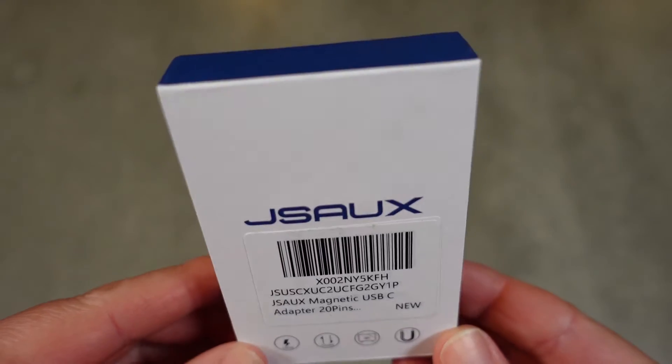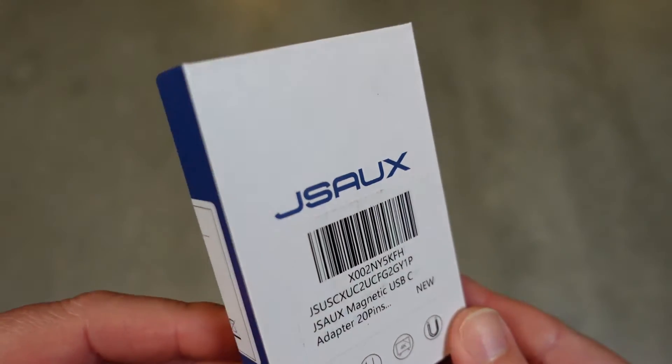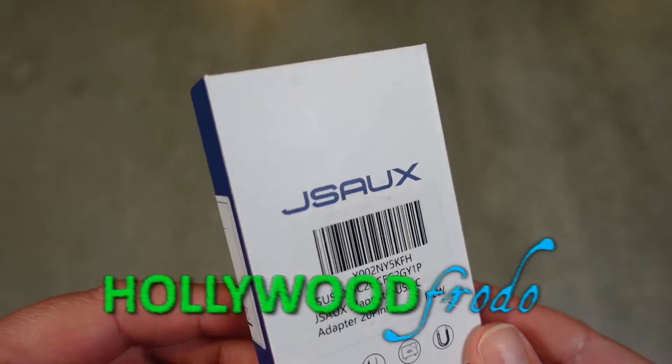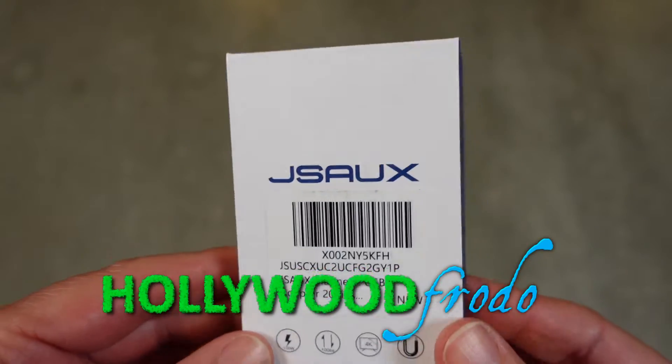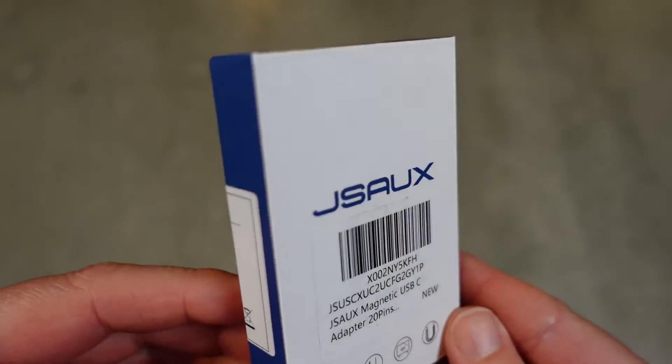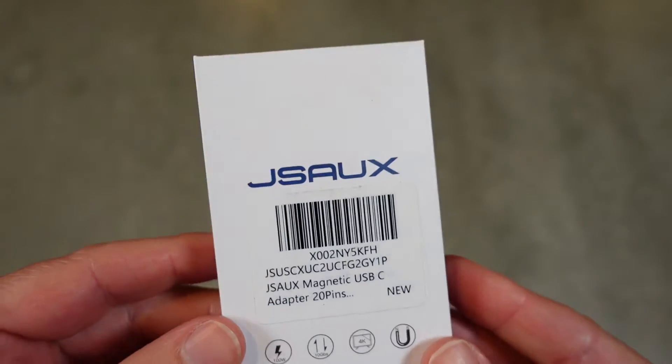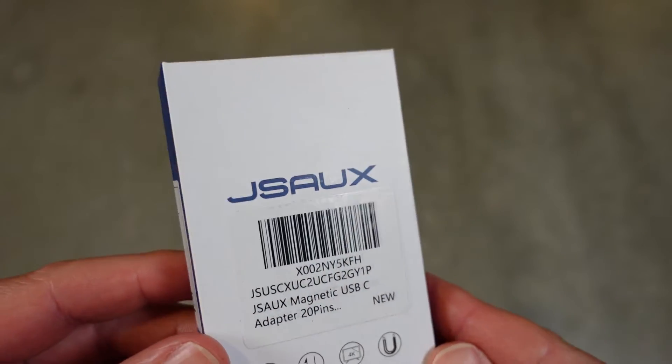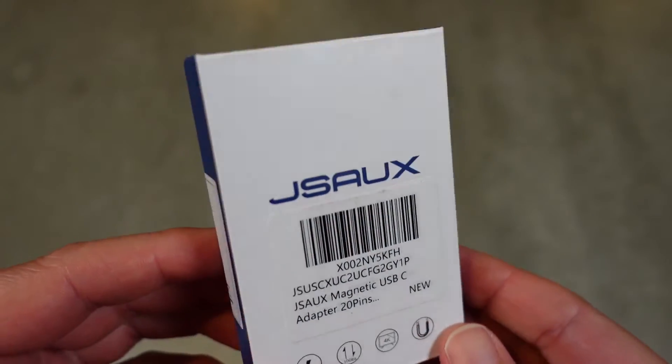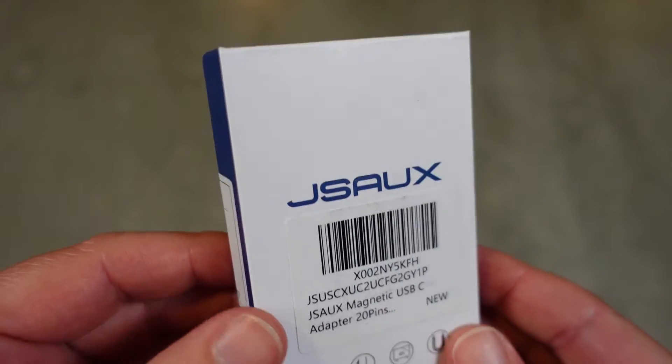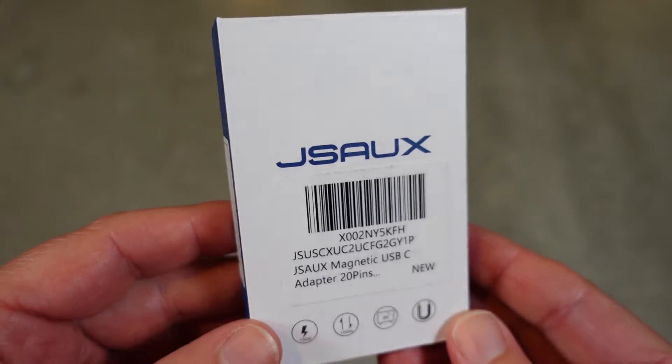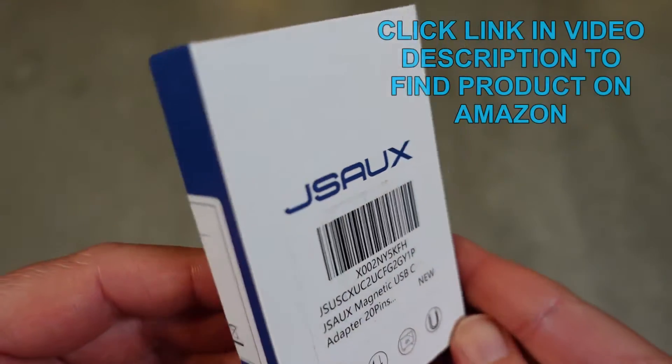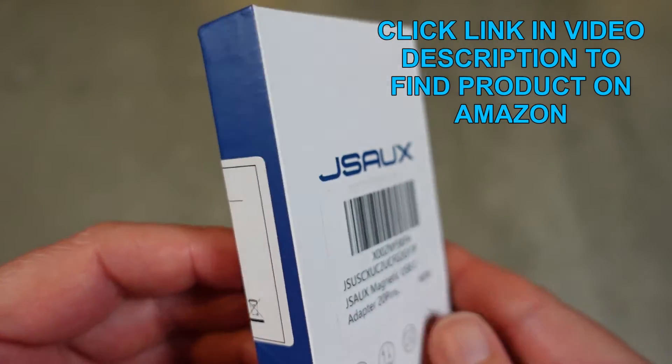Welcome to another edition of Eric's Product Reviews. I am Eric, and today we're going to take a quick look at a really cool innovative product by JSAW. This is the JSAW Magnetic USB-C to USB-C 20-pin magnetic adapter.